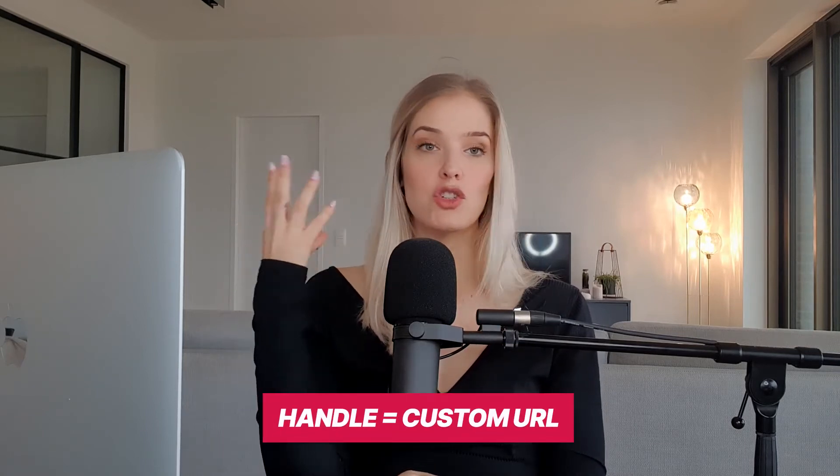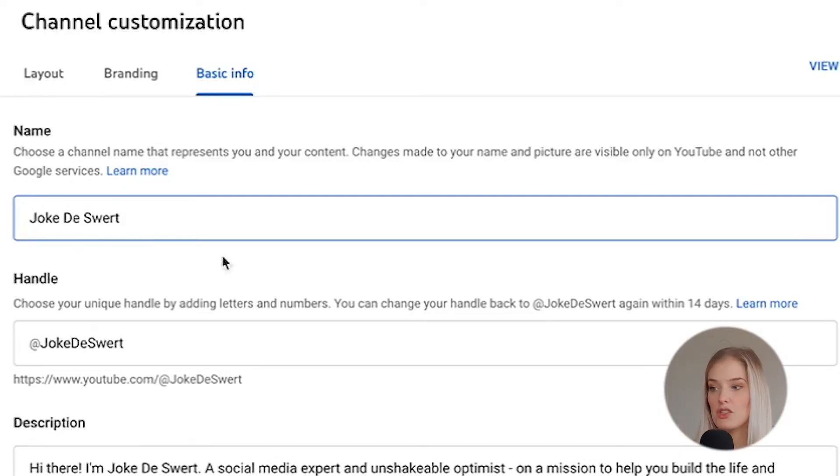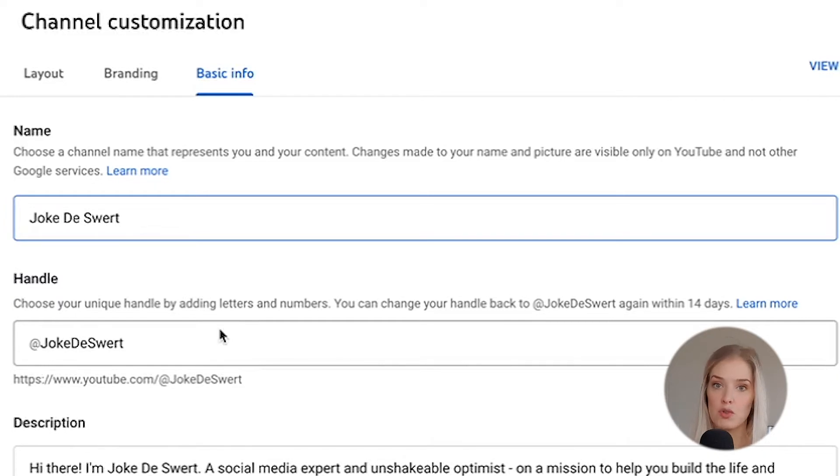What happens now is you choose a handle and that becomes your new custom URL. If you want to know more about handles, I've made another video about that — I'll link it up here so make sure to check that out. The only way to now change your custom URL is to change your handle, which you can find down here if you're already eligible to set that up. So for now what I'd advise you to do is change your channel name and then check out the other video that goes more in depth on how to adapt your handle, which will also become your new custom URL.